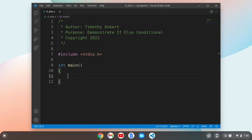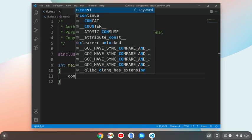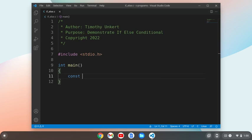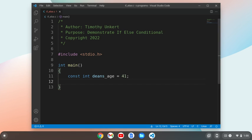So you see I have my header file included, and I have a main function created. Let's create a constant, which is an integer, for my favorite character on Supernatural, Dean. We'll do constant, space, int, Dean's underscore age equals 41, and put a semicolon.